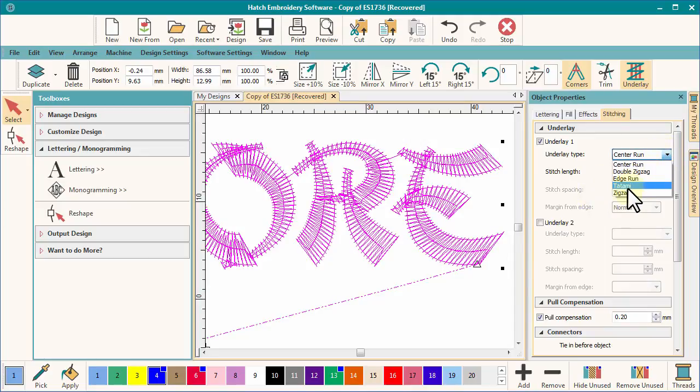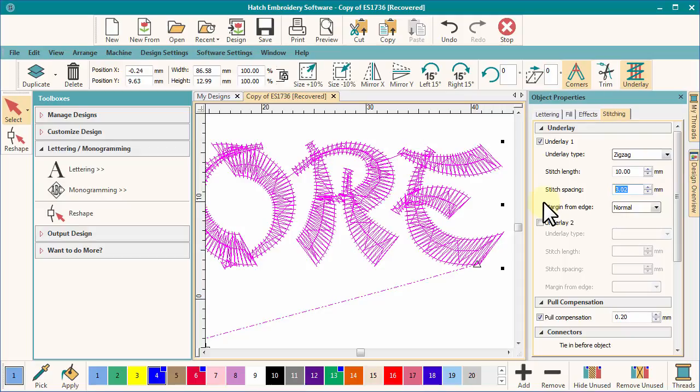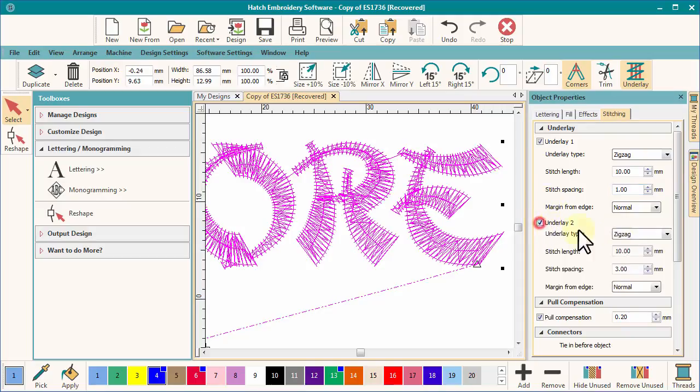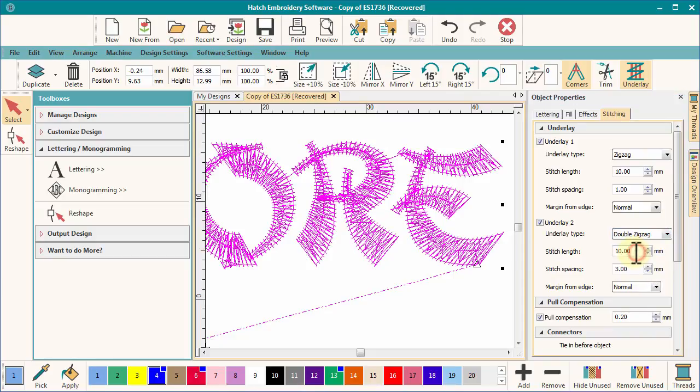You can change the density of the zigzag for greater coverage and add a second layer of perhaps double zigzag if you are stitching on a rough fabric such as pique knit.